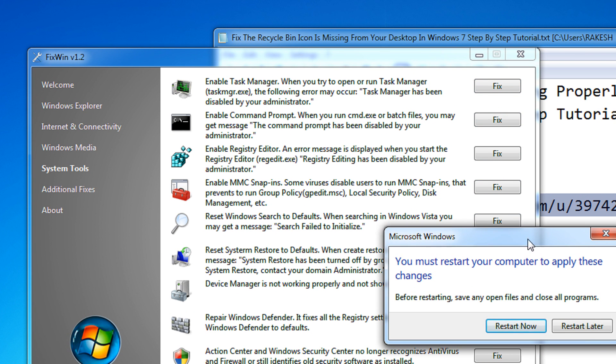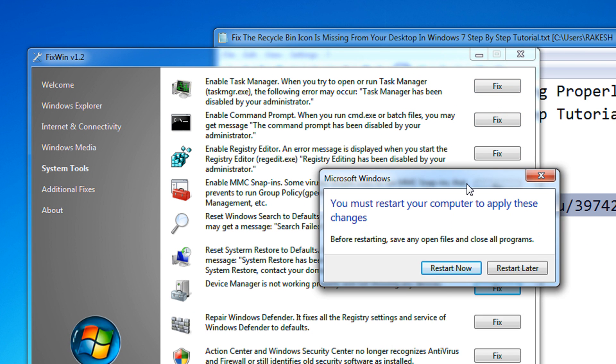It will ask you for a restart. Without restarting no changes would be applied. I'm skipping the restart for my video.